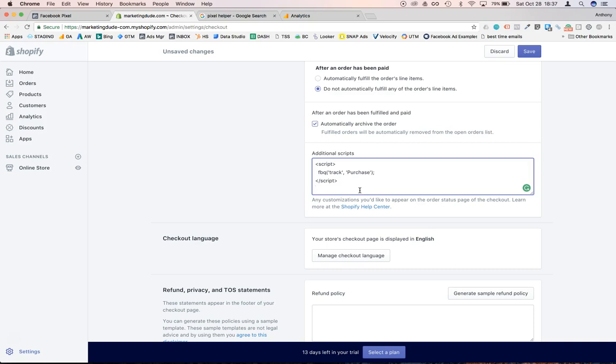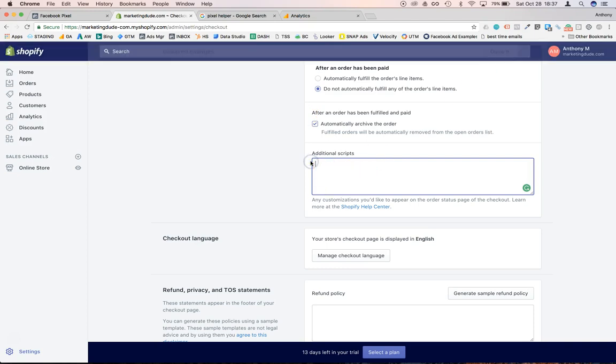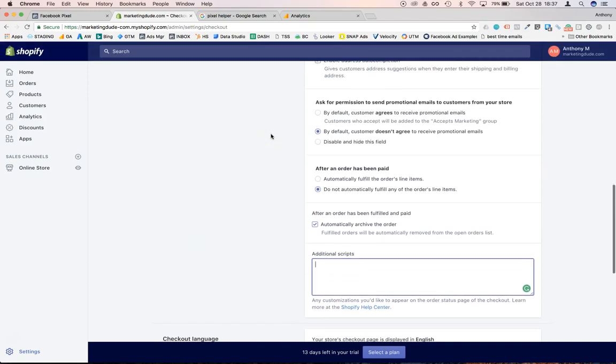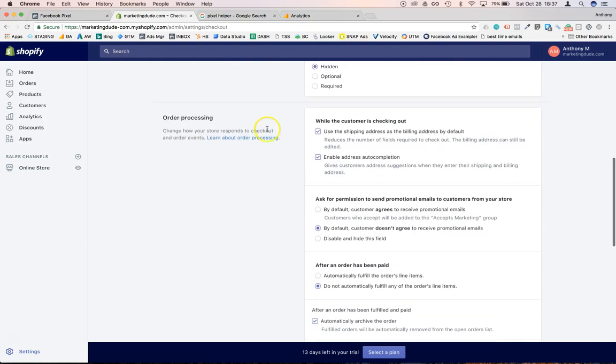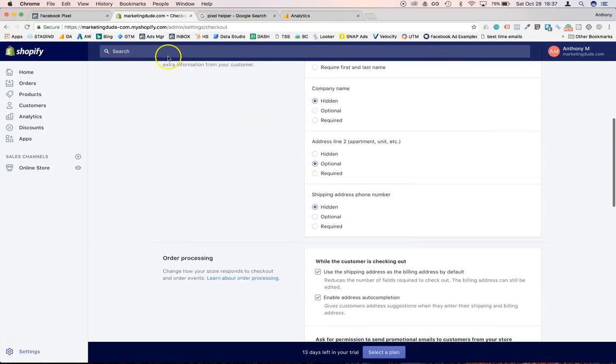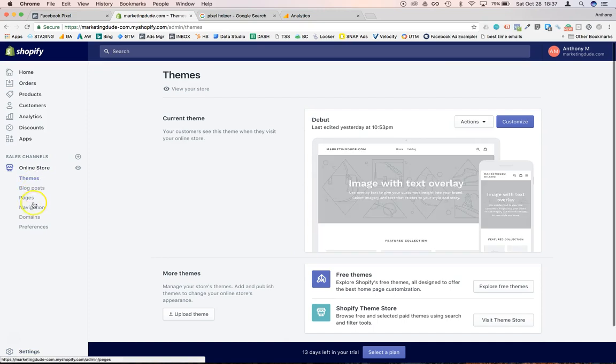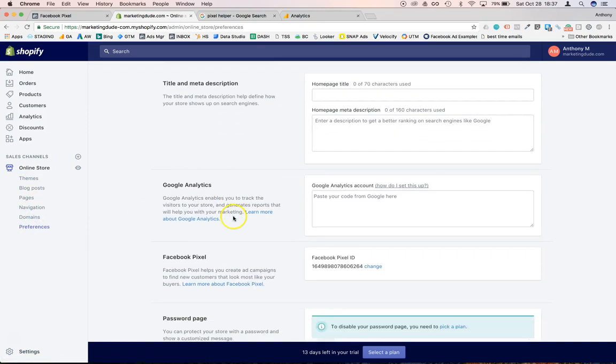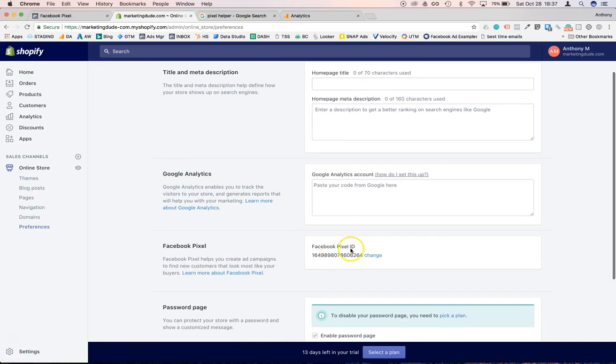All right, so that's pretty much it for this. I'm not gonna save that because we already created a custom conversion in Facebook. Now something you can do though is when you go back to your sections where we actually pasted the Facebook pixel ID, you can see there's the Facebook pixel ID, you can see there's the Google Analytics account.